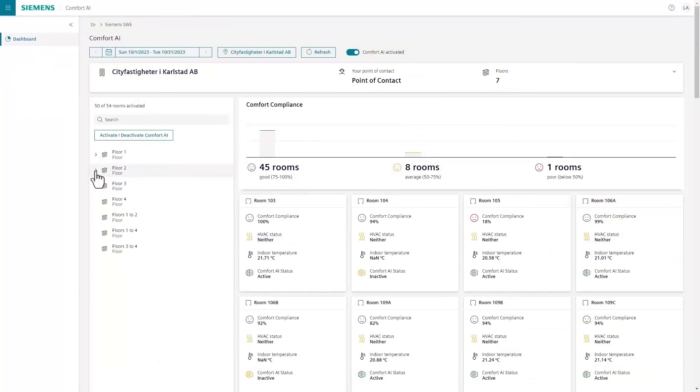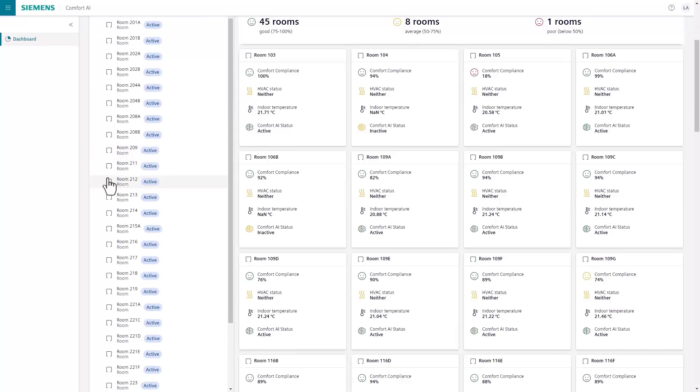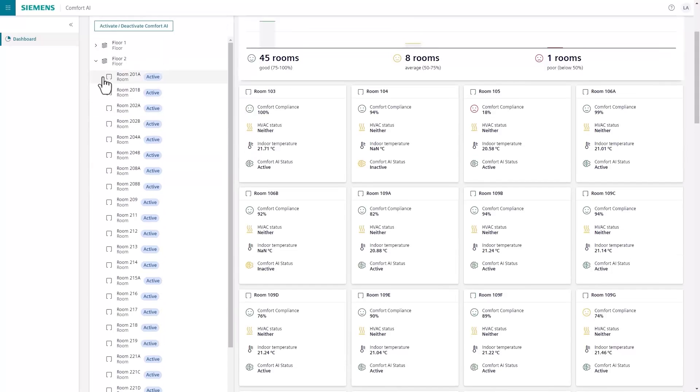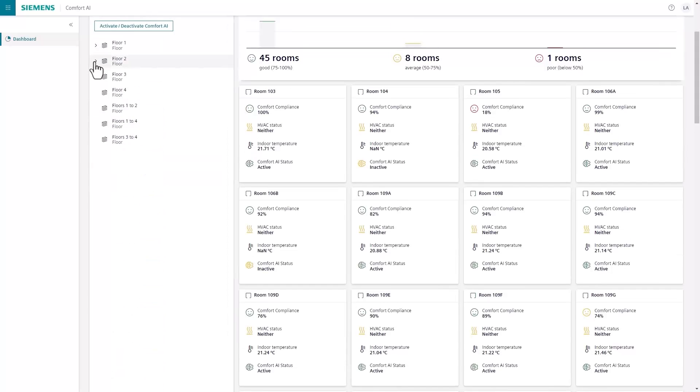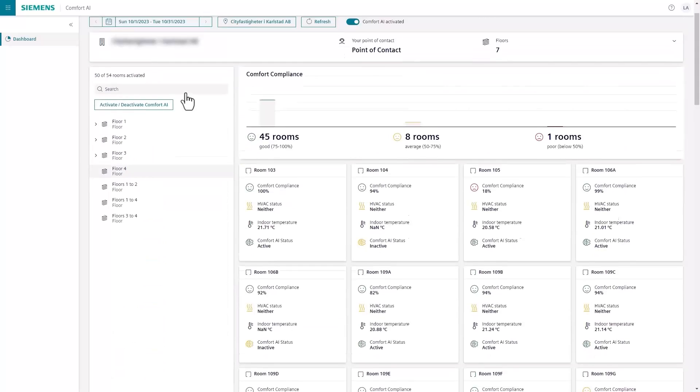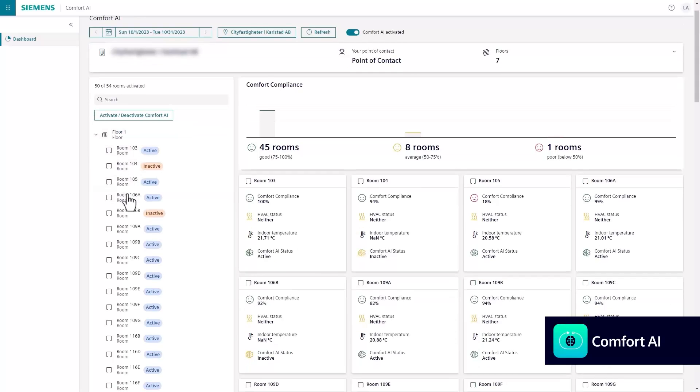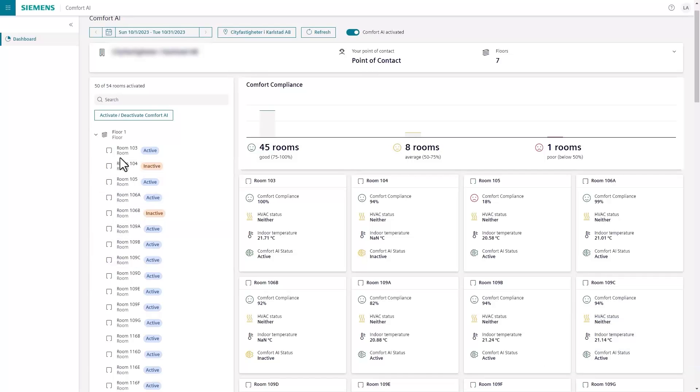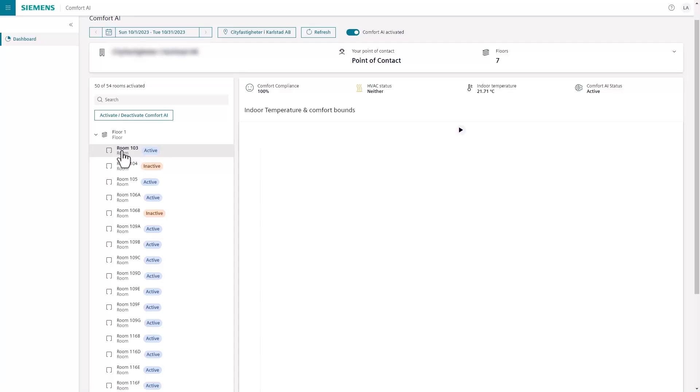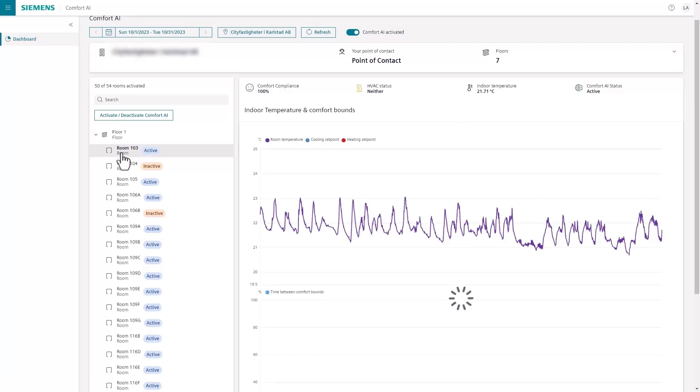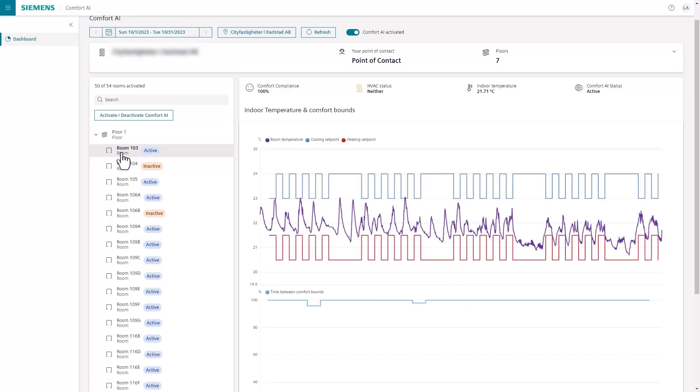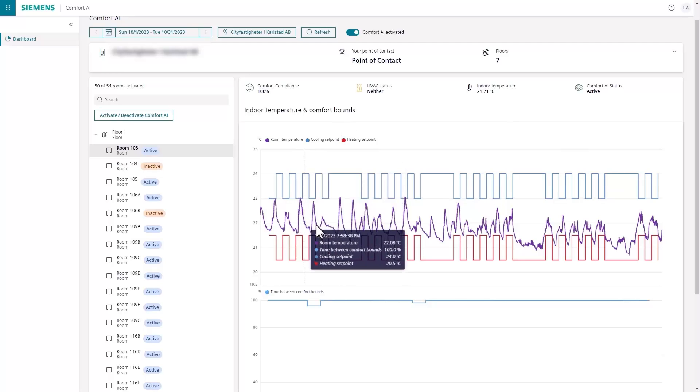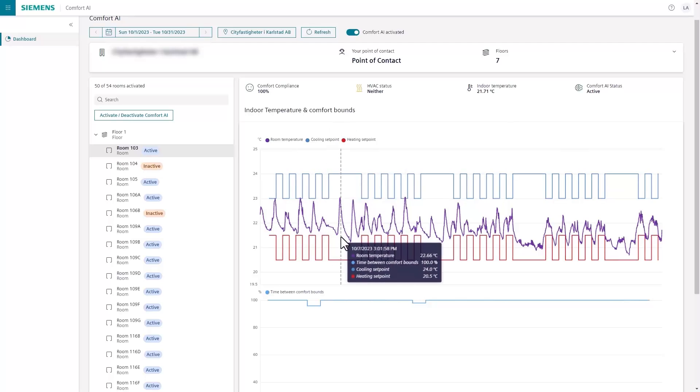We can further enhance your efforts by proactively optimizing HVAC operation with Building X Comfort AI. This application utilizes historical and real-time building data, along with environmental data, and leverages the self-adaptive power of AI to deliver optimal indoor conditions for every space in your building without requiring human interaction. In addition to maintaining ideal temperature levels, Comfort AI also reduces energy consumption by optimizing the HVAC system.